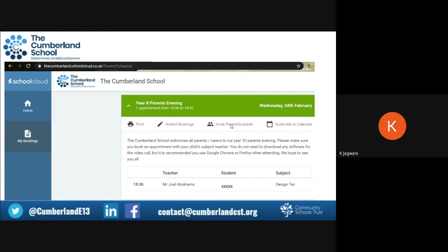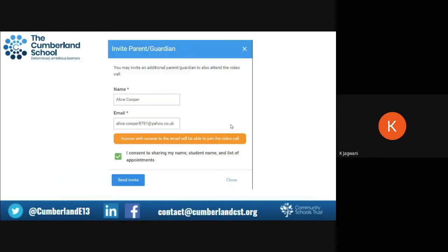If you click on 'Invite Parent/Guardian', it will then take you to the invite parent guardian form. You may invite an additional parent or guardian to also attend the video call. What you need to do is write the person's name in — you can see here on the form I've created a fictional name. You then put in the person's email address.